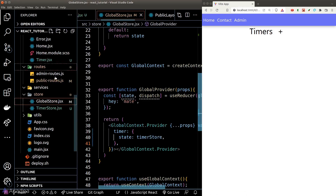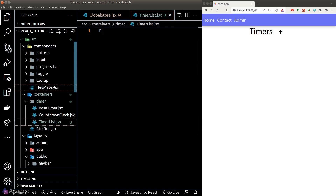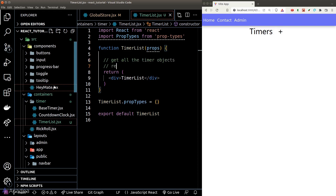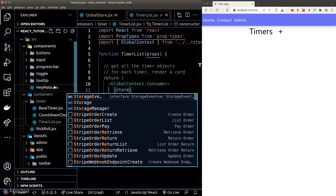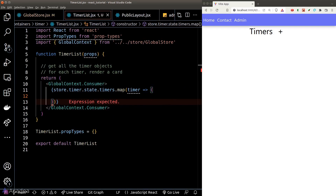Now we'll create a new component called timerList where we'll render all the timerCards. This component will get all the timer objects from the store and render a card for each one. Since the main purpose is to merely render something without any business logic, this is a perfect place to use a consumer. We'll use the consumer from the global context and retrieve all the timers from our timerStore.